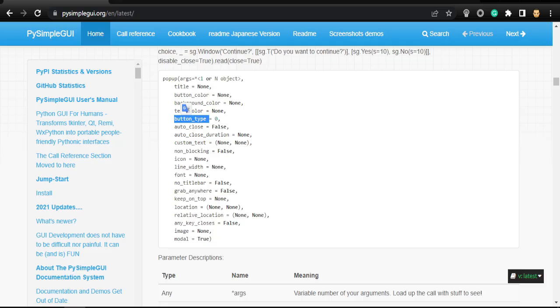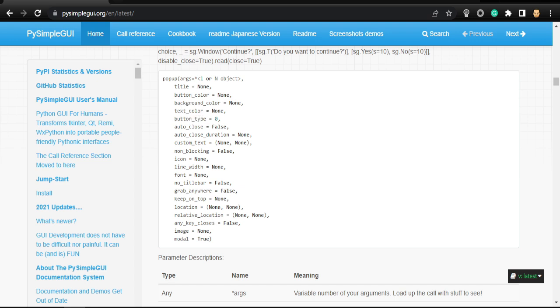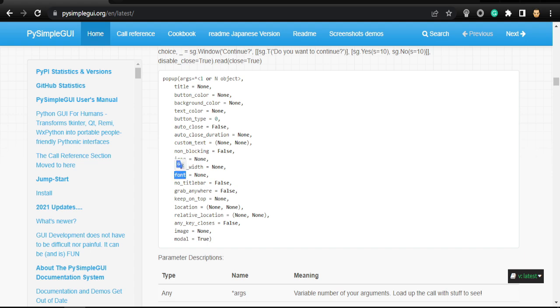This is the auto_close. So it's false. But if we do it true, it will take some time to close. I think it's five seconds, but we can customize it by adding auto_close_duration that we saw earlier. We can change the icon here and put the path here to that icon. Can change the font.